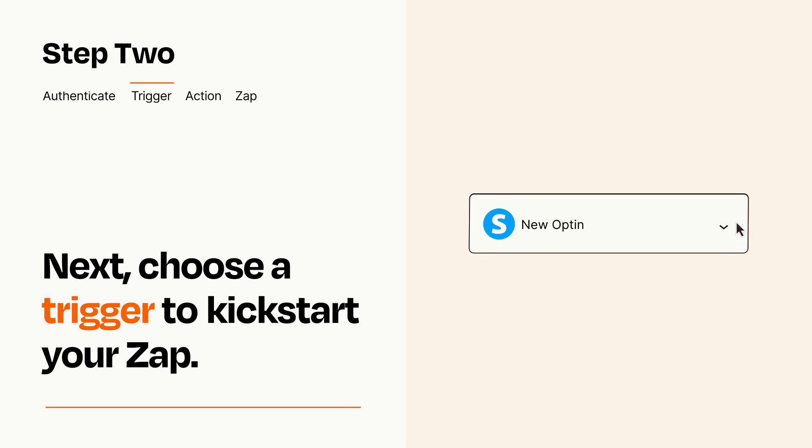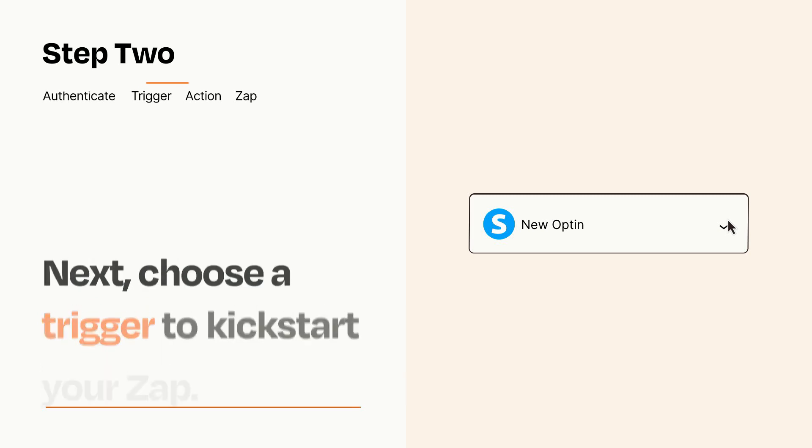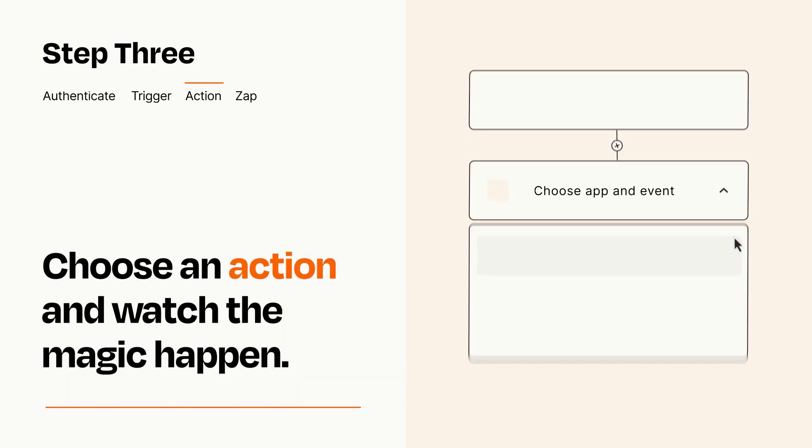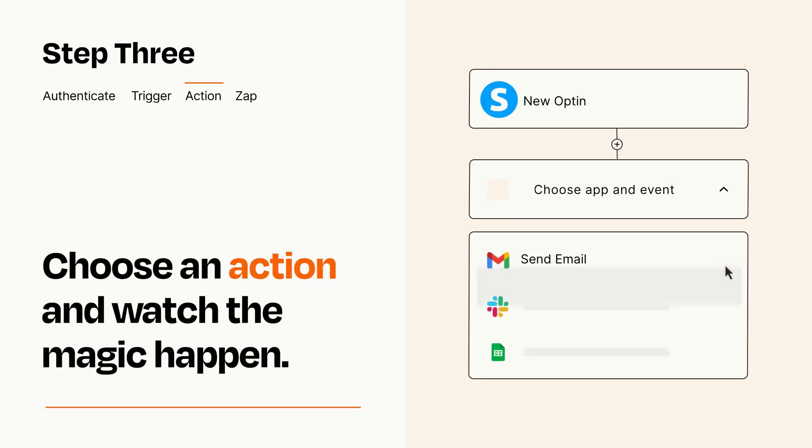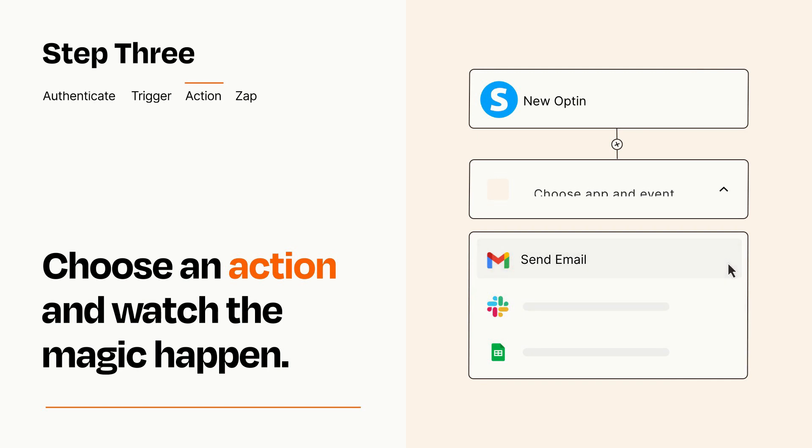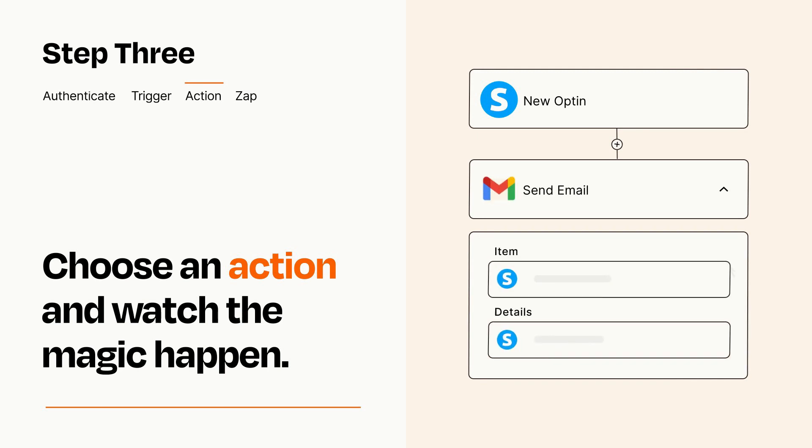This last part is where the magic happens. Choose the action you want to happen in your target app. You'll see fields where you can specify the details of your Zap. You can type freeform text or pull data in from your trigger step as needed.